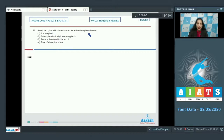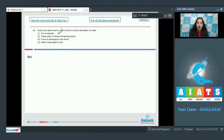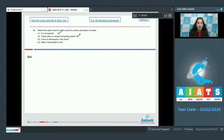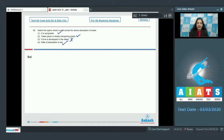Question number 92: Select the option which is not correct for active absorption of water. Active absorption occurs when there is root pressure, so it is symplastic — correct. It takes place in slowly transpiring plants — correct. Force is developed in the shoot — no, it is developed by the root. Rate of absorption is low — correct. The incorrect option is option number 3.